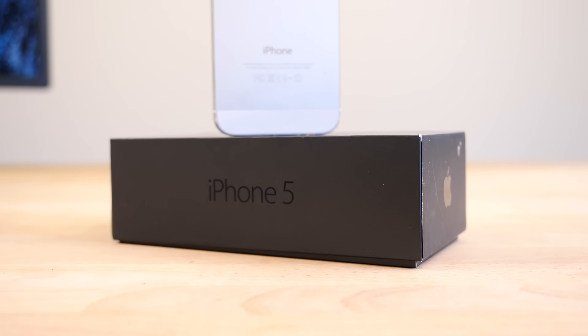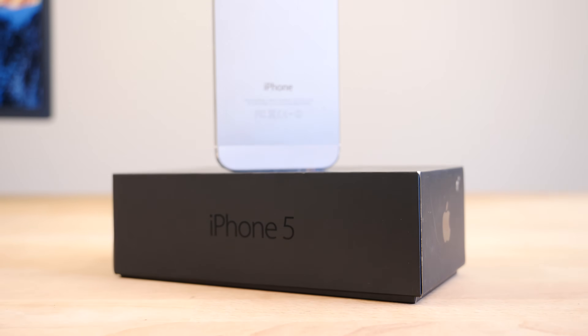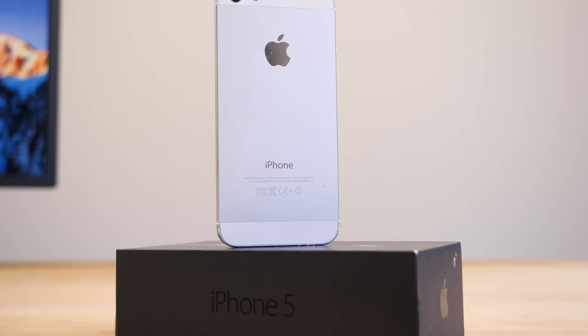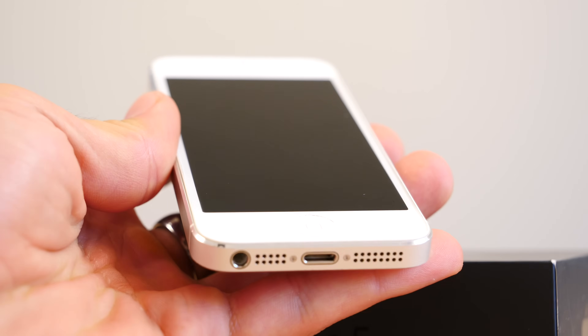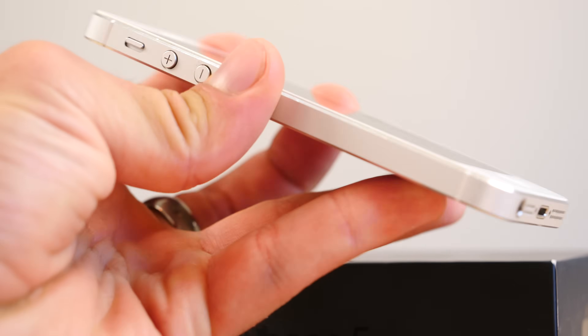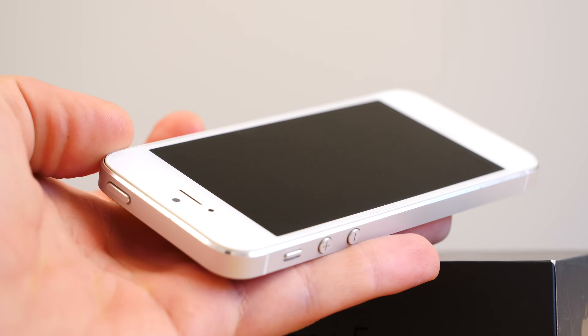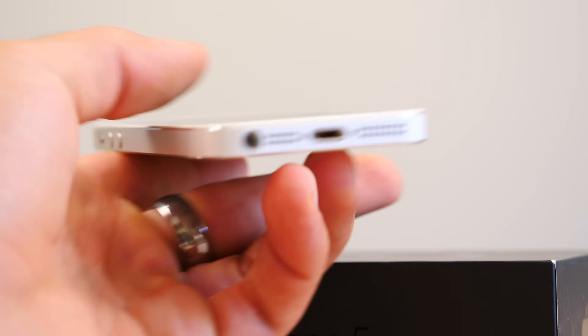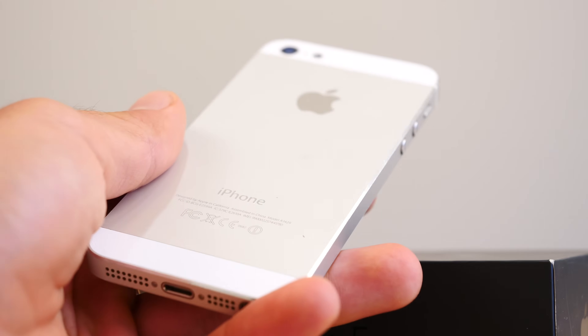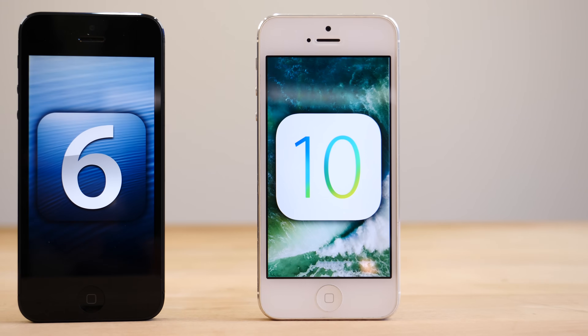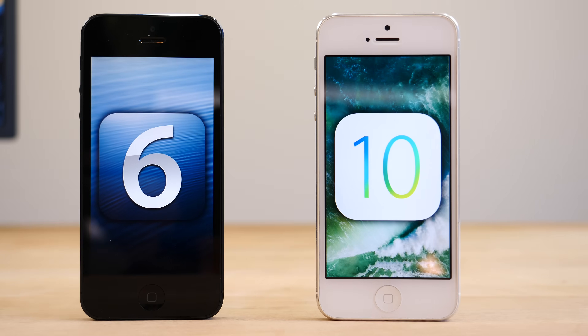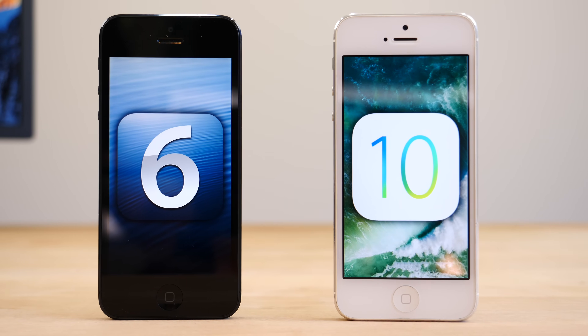What's up guys, it's EverythingApplePro here. I had an interesting idea: what if I were to compare the original version of the iPhone 5 on iOS 6.0 to the newest 10.3.3 version, in light of this iPhone being discontinued? I just wanted to see — is planned obsolescence a reality? Did it affect the iPhone 5, one of Apple's greatest phones in my opinion?